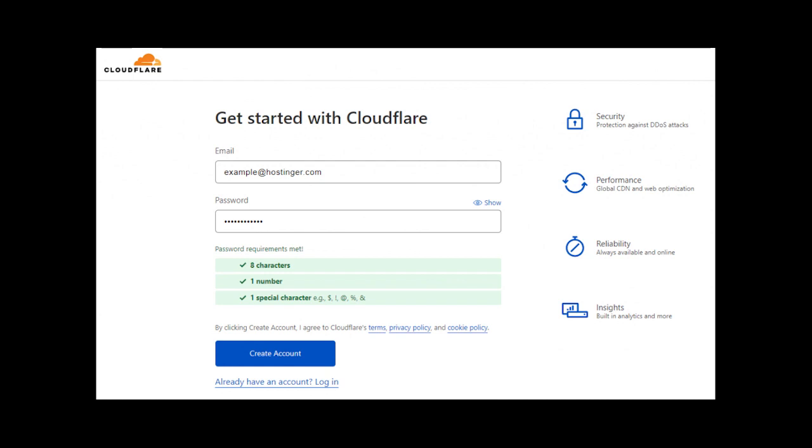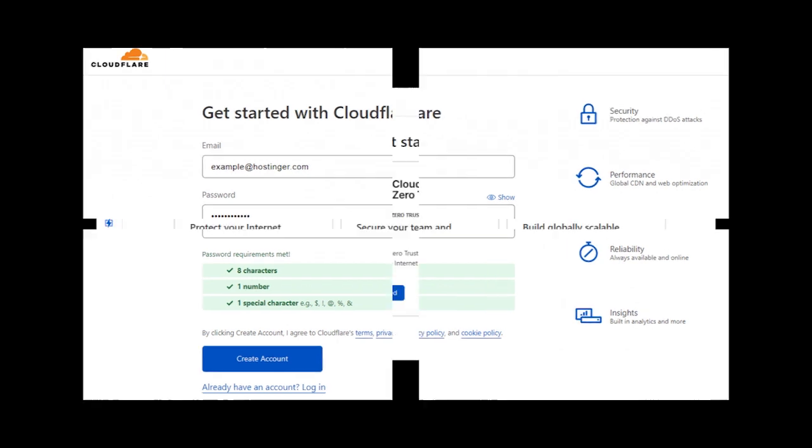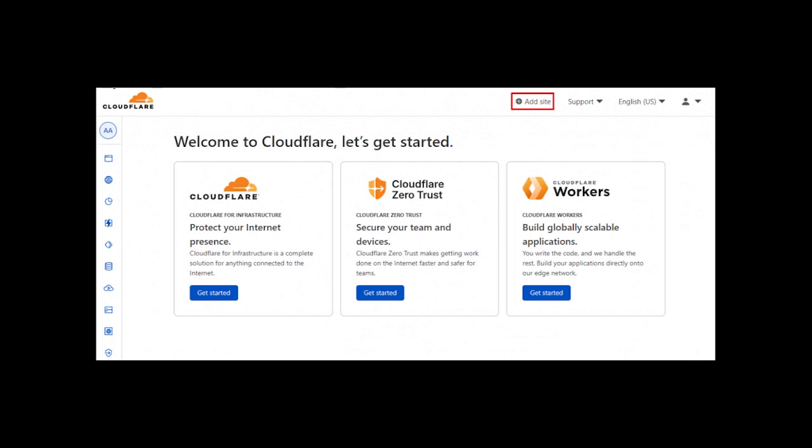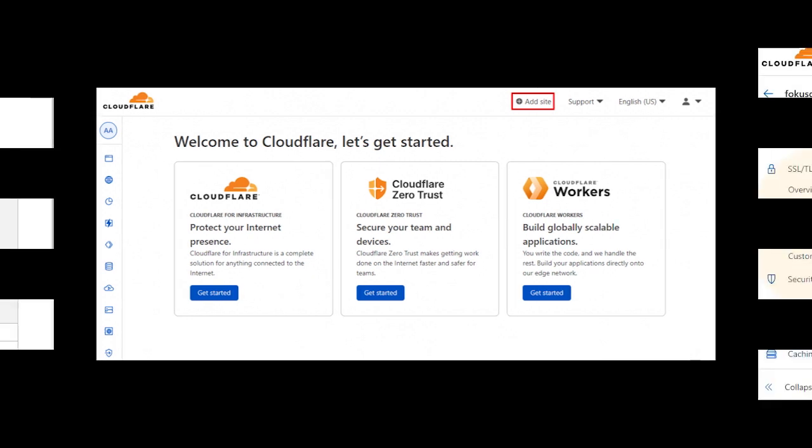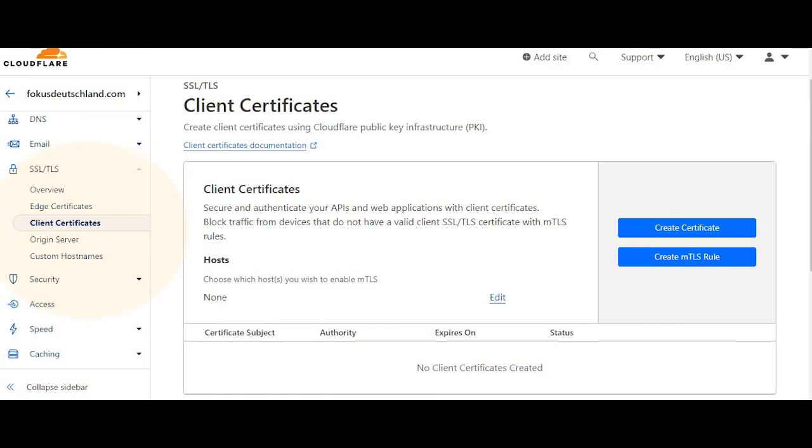Hi guys, today I'm going to talk about how to install SSL for free. First of all, you have to log in to Cloudflare, and then you have to add a new website from there.